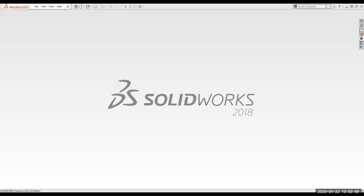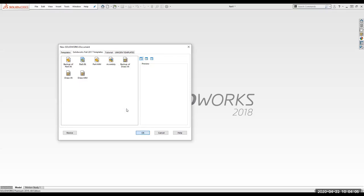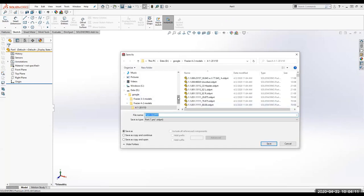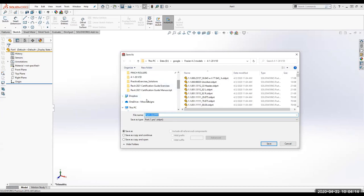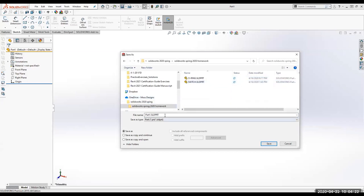Tonight we're going to be doing the lens cap, that's on page 6-20. We're going to start a new part — it's going to be an inch part. I'm going to save it and call it lens cap.